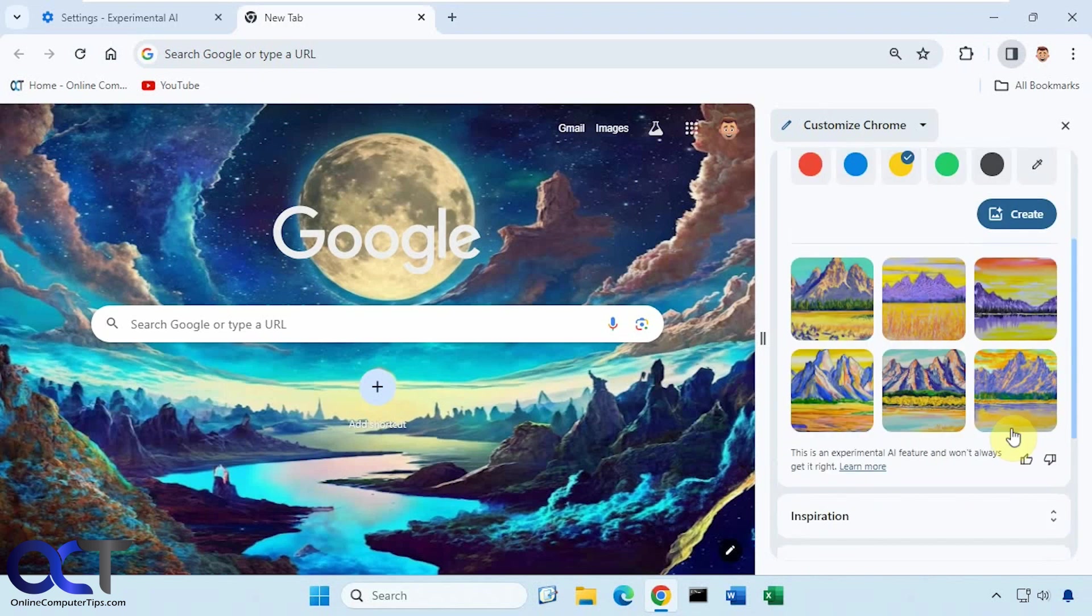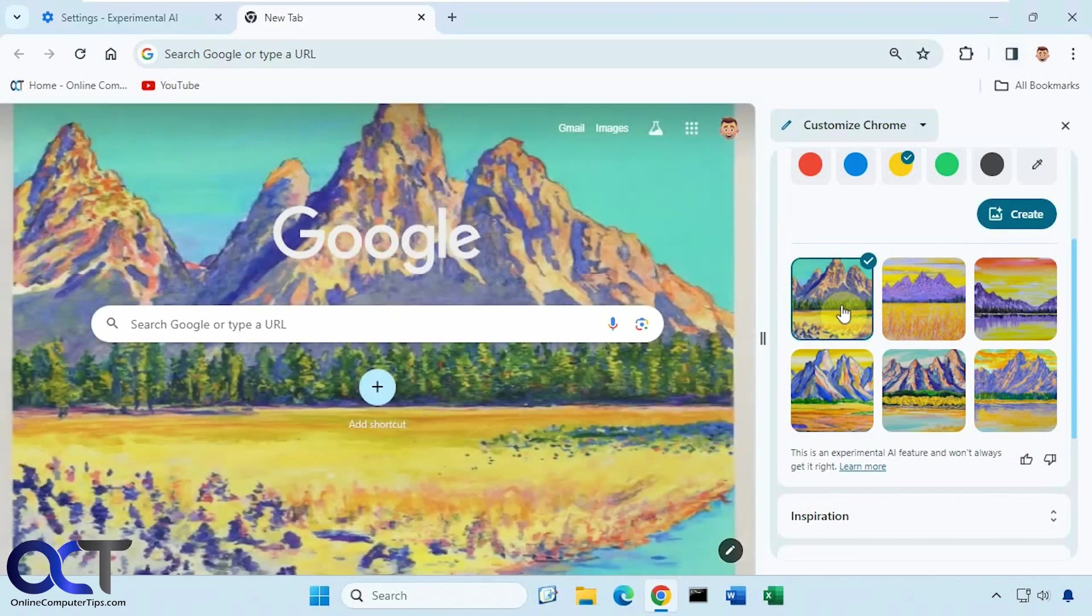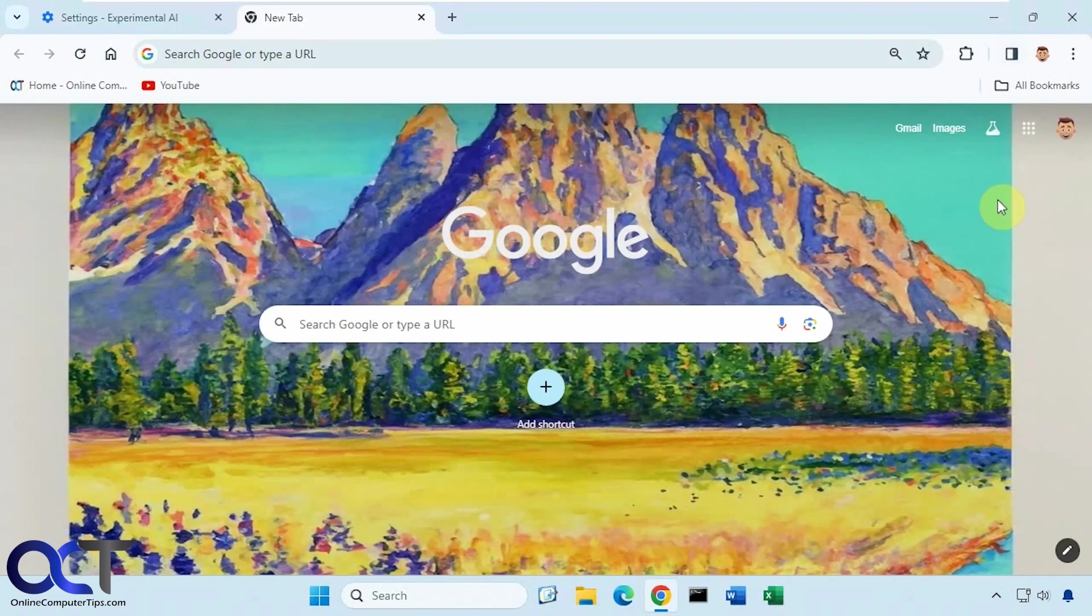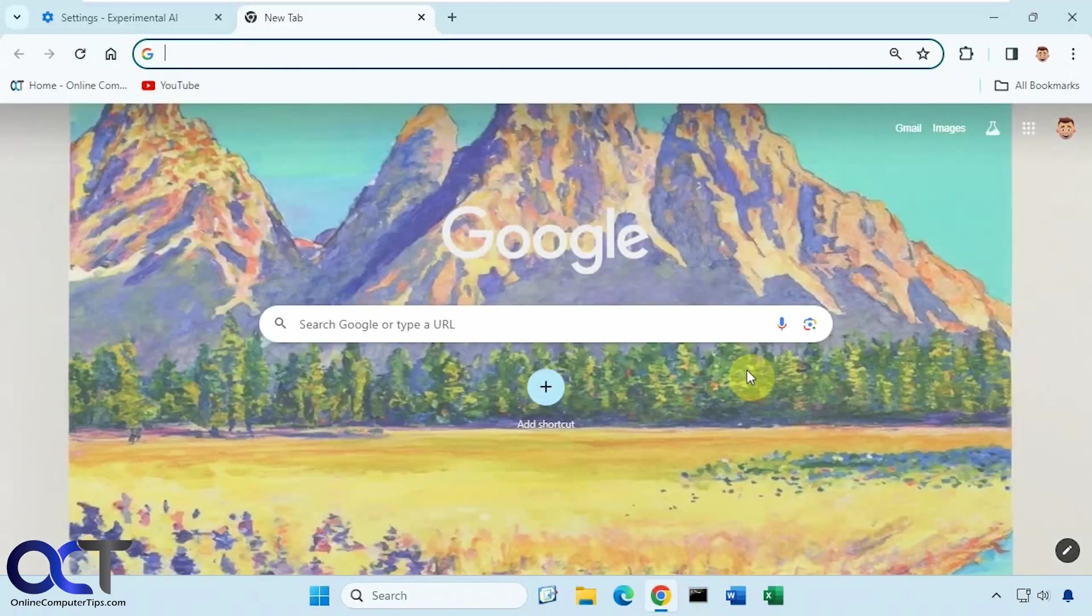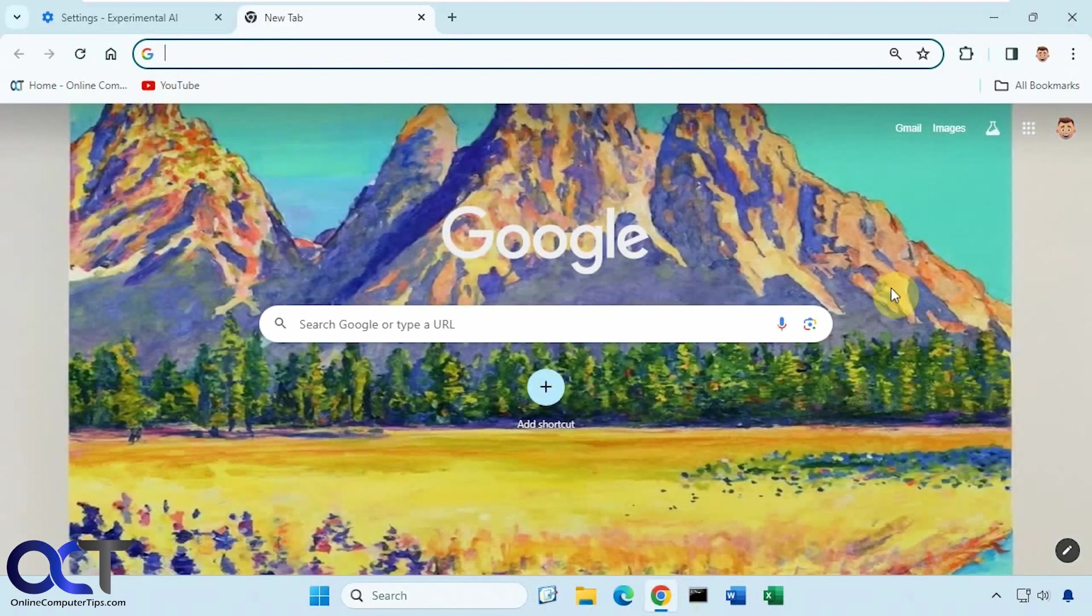All right, so there's our options here. Maybe pick this one. And then you see how it looks. Then if we close Chrome, hopefully it'll stay. It should. And it does.